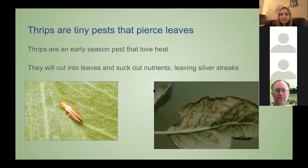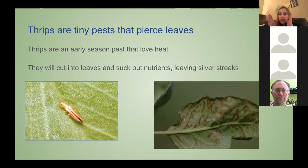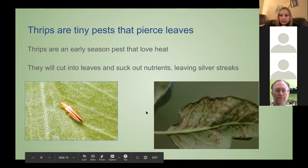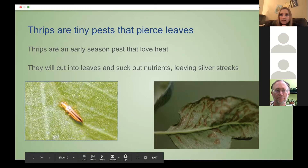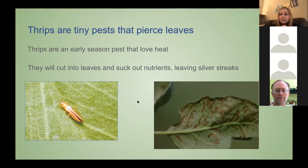Now we're going to talk about thrips. Thrips are an early season pest and they really like heat — they survive well when it's very hot out. They're very, very small and kind of hard to see sometimes. They have two asymmetrical mouth parts: one will slice into the leaf and the other will go in and suck the sap. They leave a pattern of streaking in the leaves, which is seen when you have a lot of thrips.